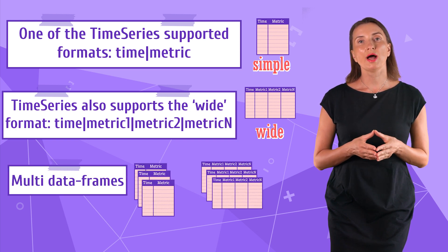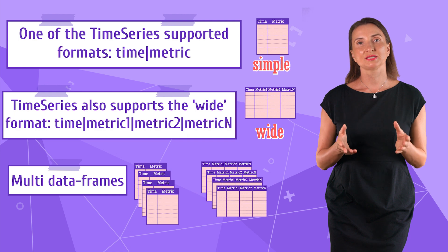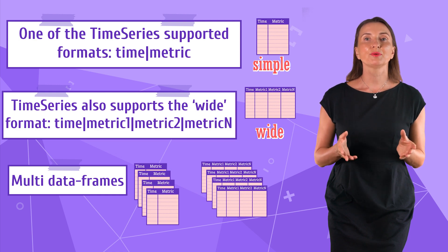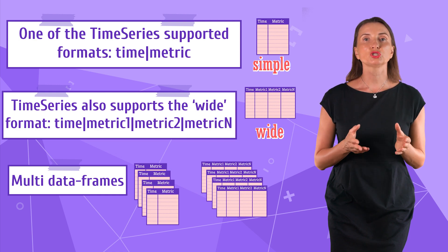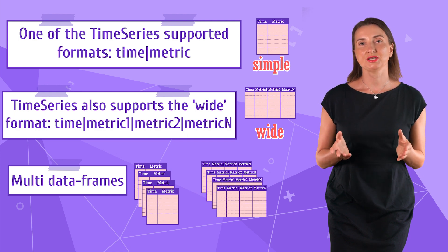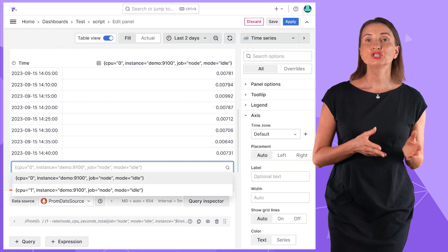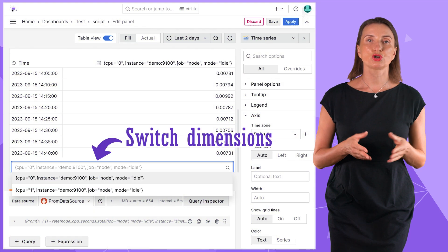The other supported one is multi-data frames. It is when simple and wide are multiplied. In that event, every separate data frame is called a dimension. You can switch between dimensions here in the drop-down.